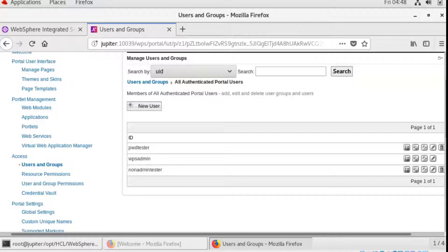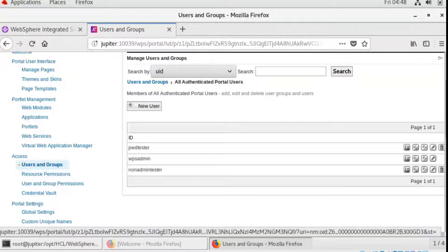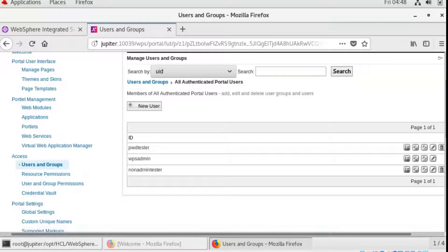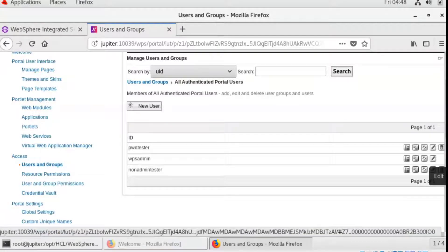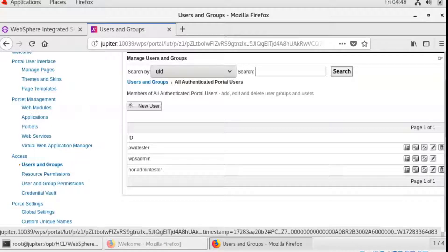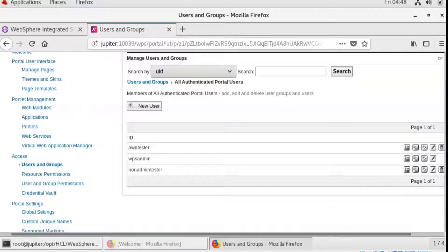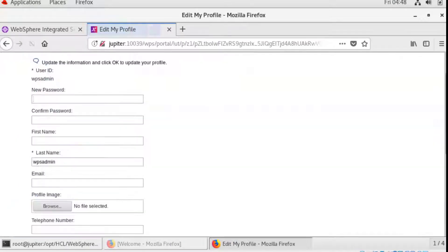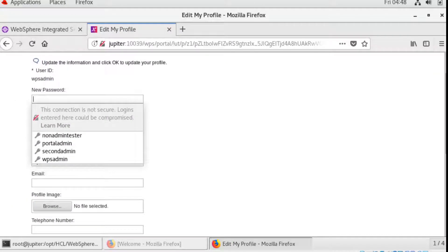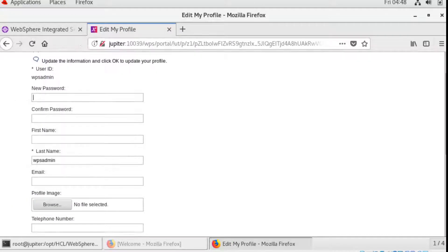The standard way of changing the portal admin password would need you to first log into the portal admin page, under access, user and groups, and then click edit under your portal admin ID. Then you can change the password here.